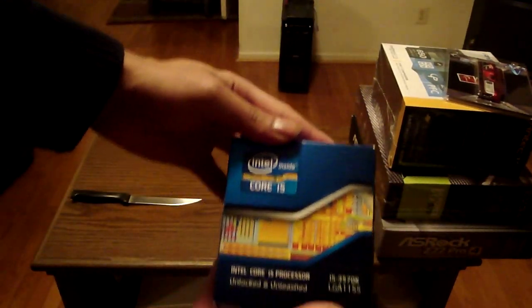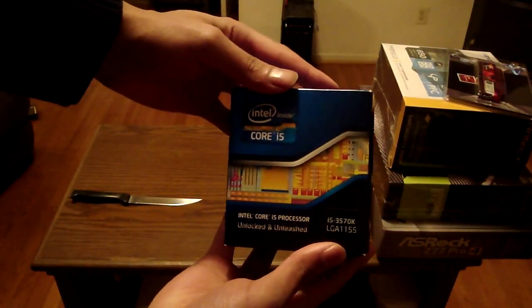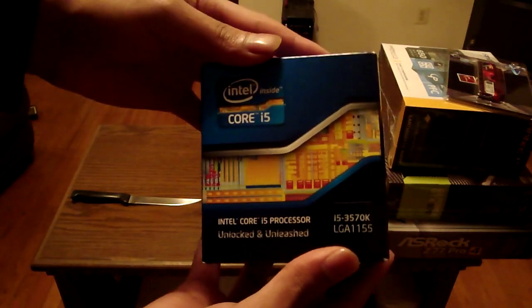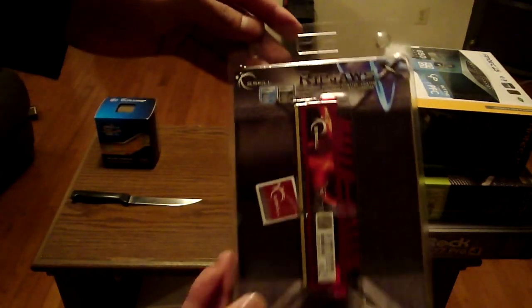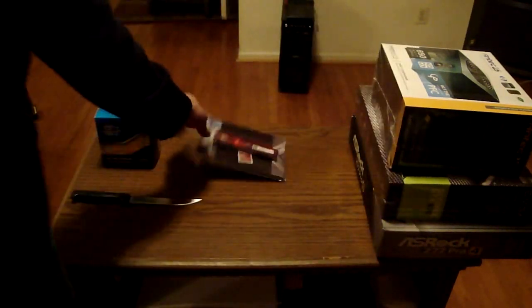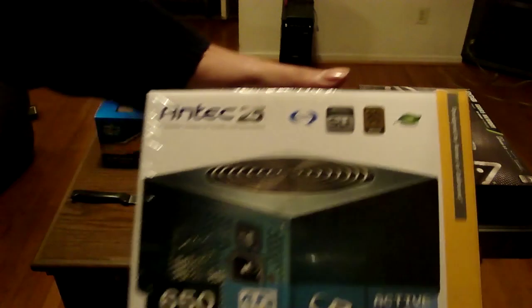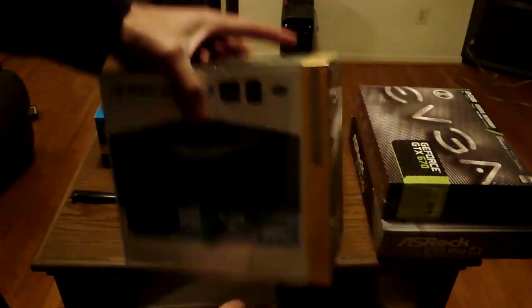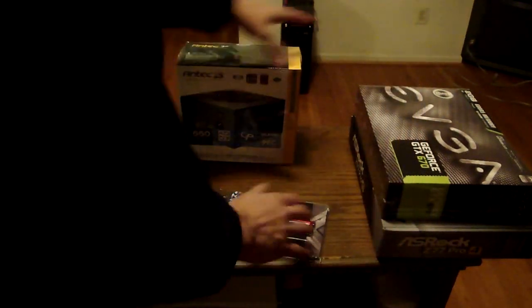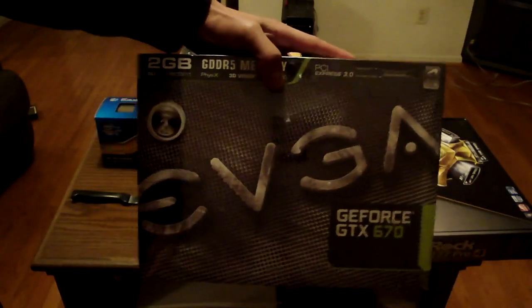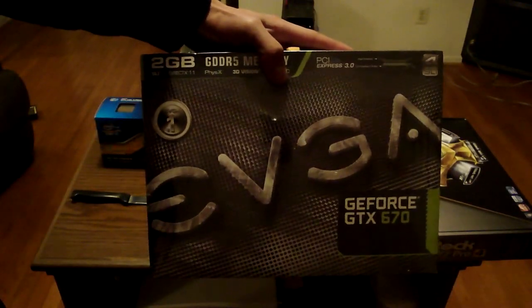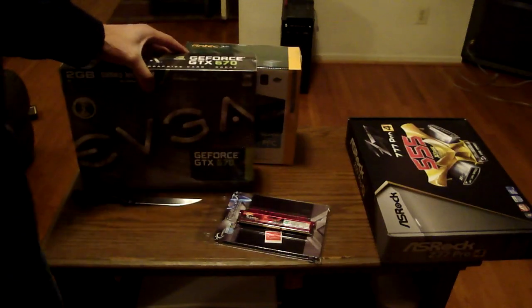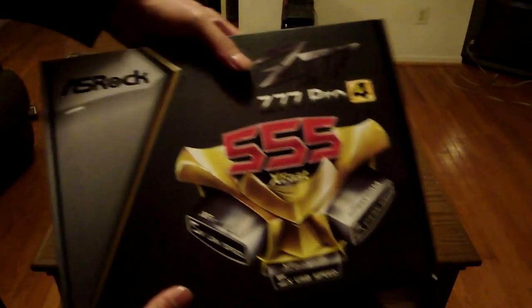The first part I have is the i5 3570k priced at $220, pretty much the all-around standard gaming CPU right now. Next up we have eight gigabytes of G.Skill DDR3 at 1600, came free with the motherboard. Then we have the Antec Earthwatt 650 watt power supply, this was $80. I went with the EVGA GTX 670 which is $375.